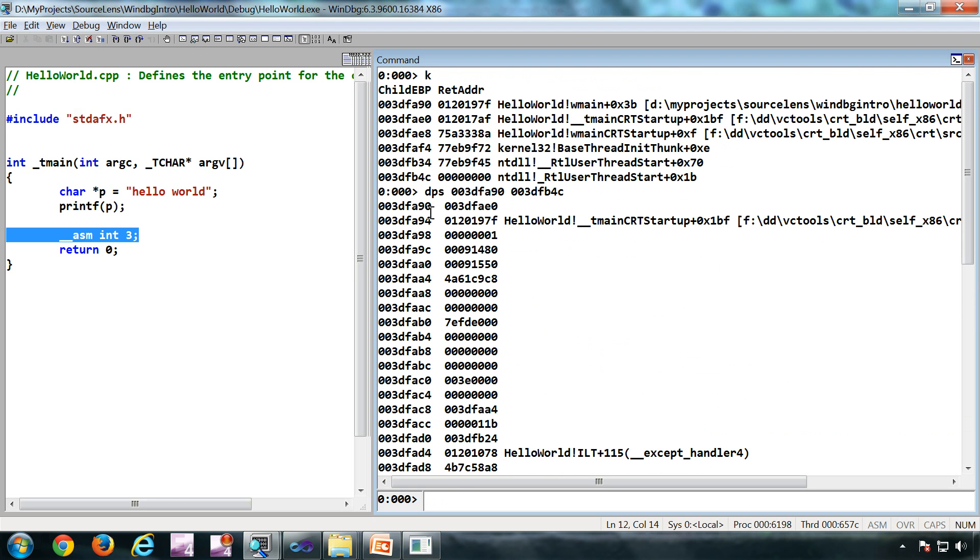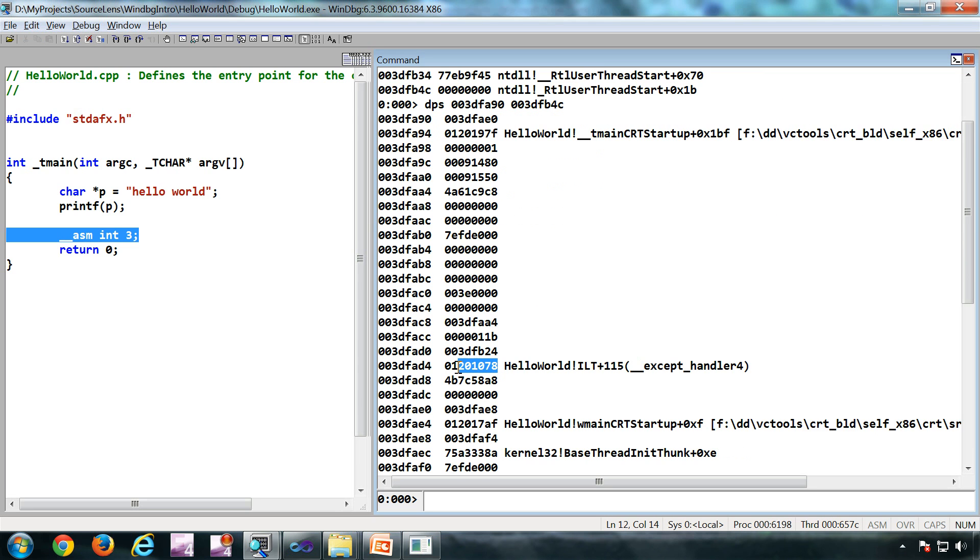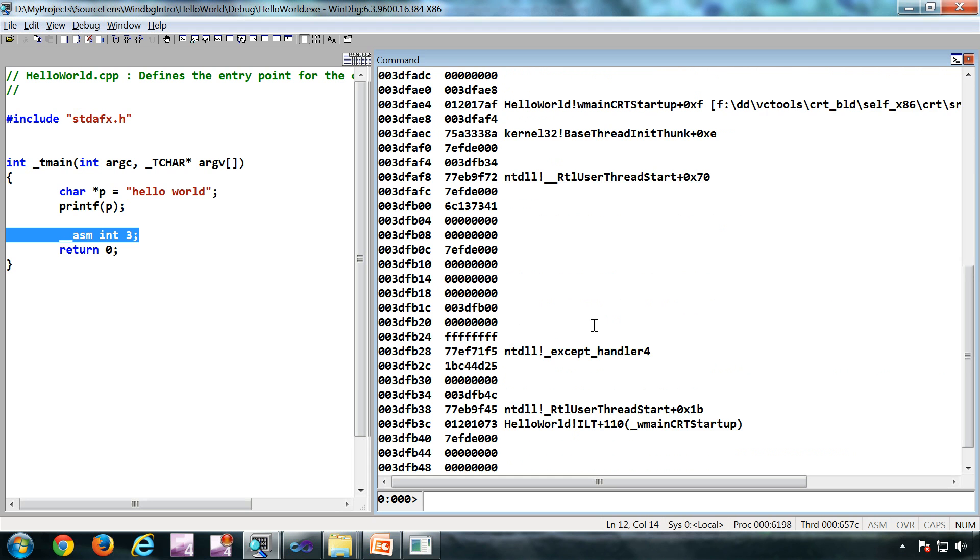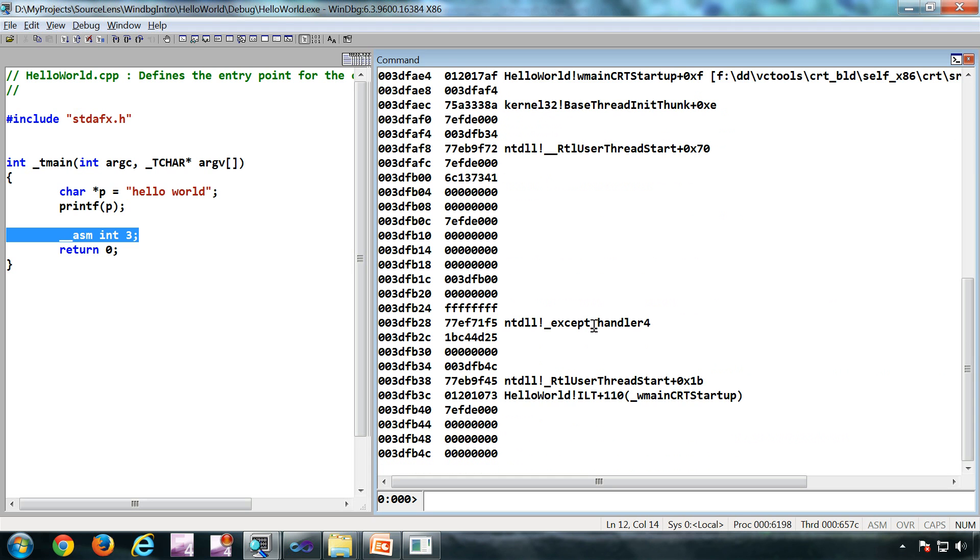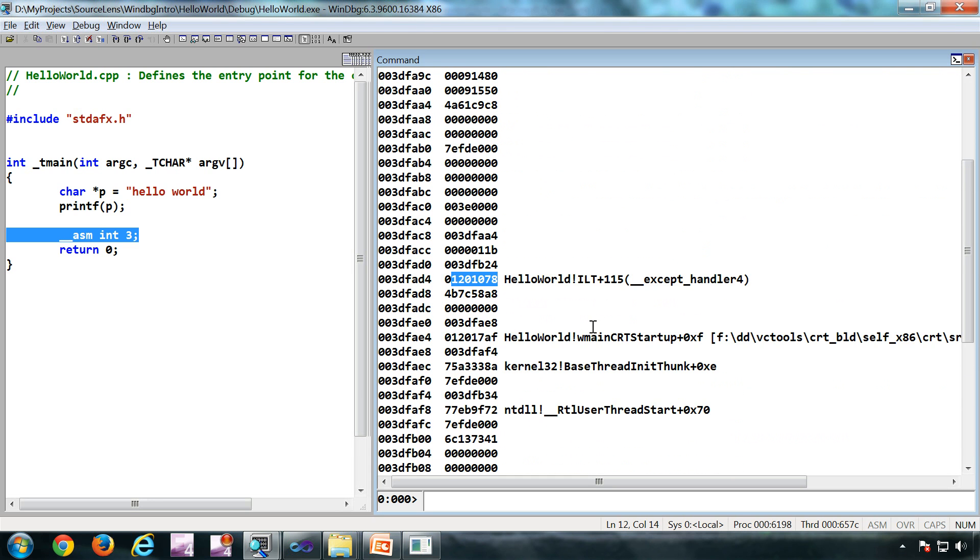The content of this memory location is this, content of this memory location is there. This is very useful when you troubleshoot certain kinds of issues like stack corruption to see the raw stack DPS.